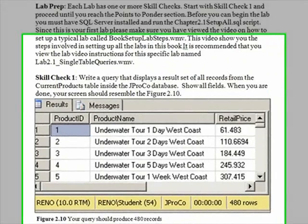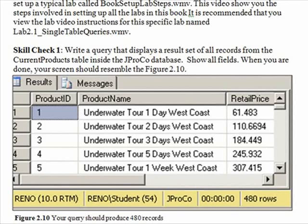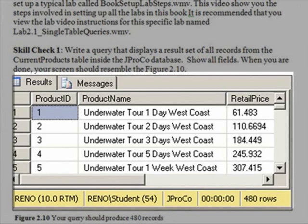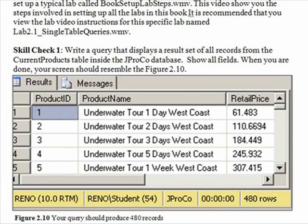Time for your Lab 2.1 Skill Check 1. Write a query that displays a result set of all records from the current products table inside the JPROCO database. Show all fields and all records. When you're done, your screen should resemble Figure 2.10.